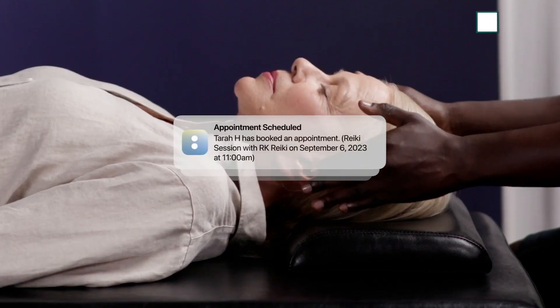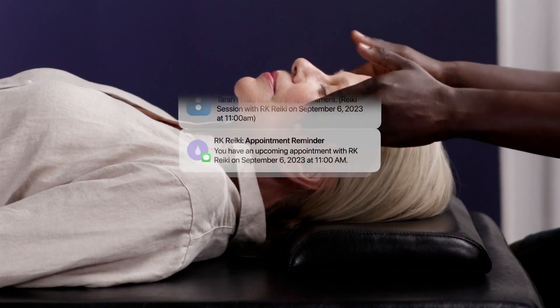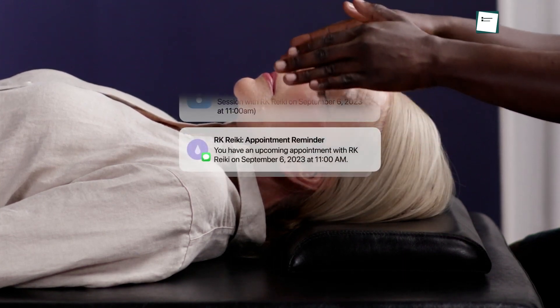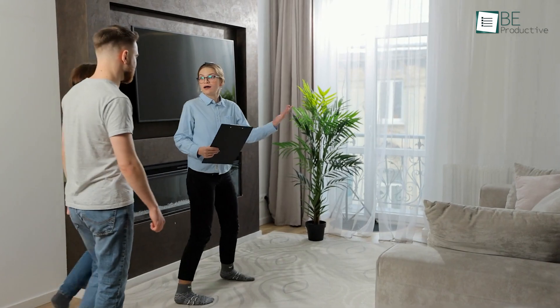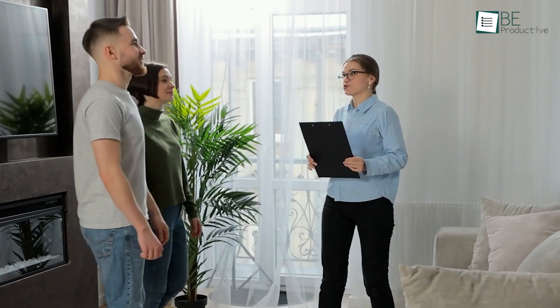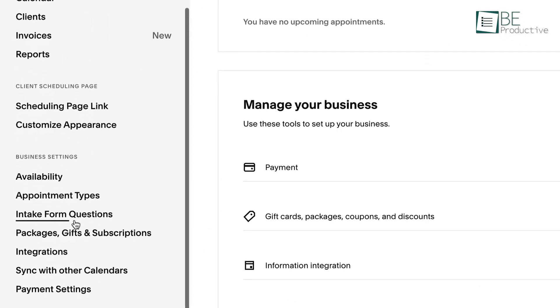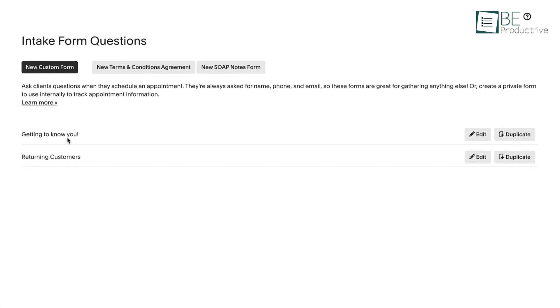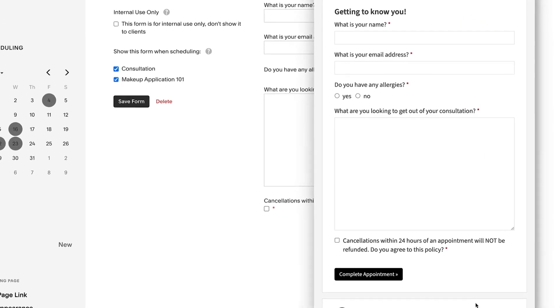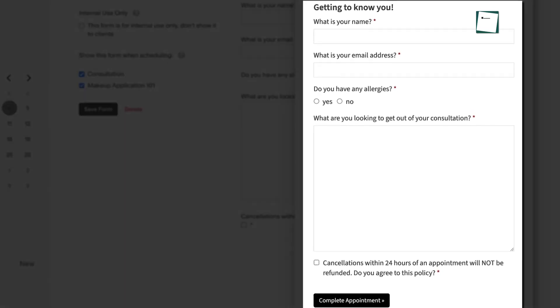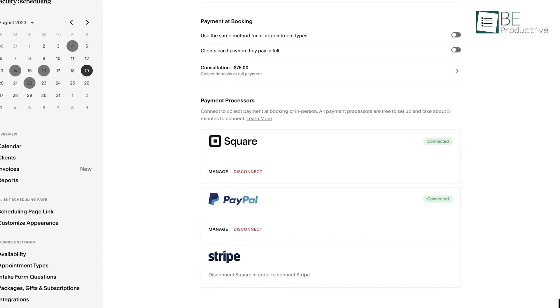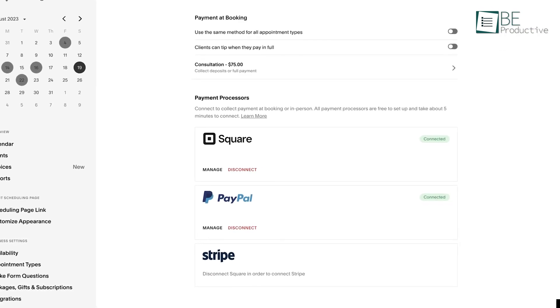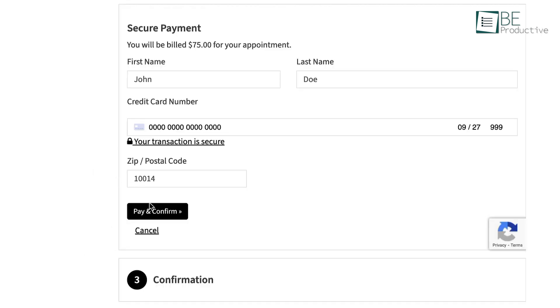Another feature we found particularly useful was the ability to send automated receipts and reminder notifications to clients throughout the scheduling process. This helped us keep our clients prompt and minimize no-shows. We also appreciated the ability to create custom intake forms to improve and personalize the customer experience. The loyalty tools offered by Acuity Scheduling helped us grow our customer base and keep them engaged, while the no-show protection tools like storing credit cards and secure deposits helped us protect our time and maximize our income.